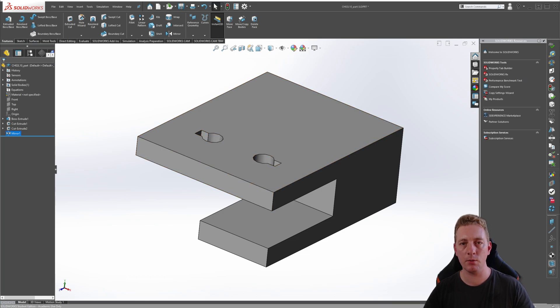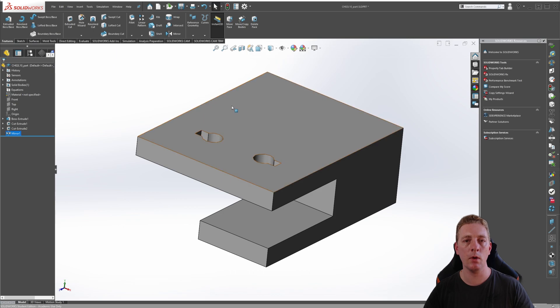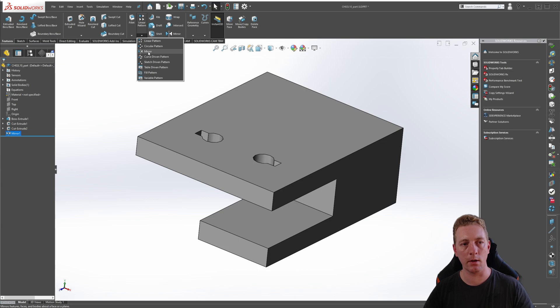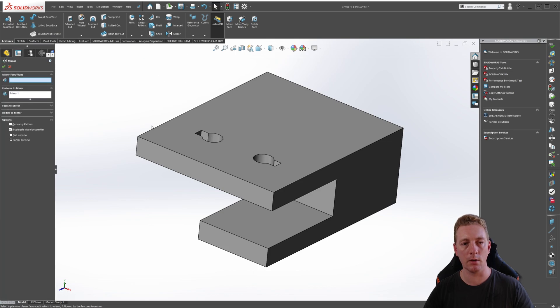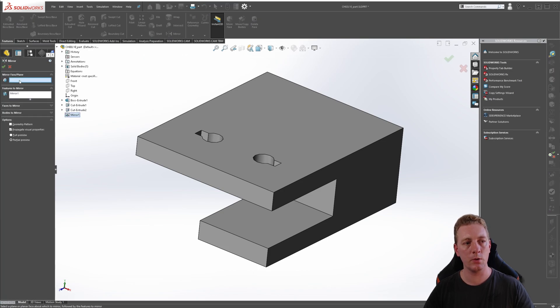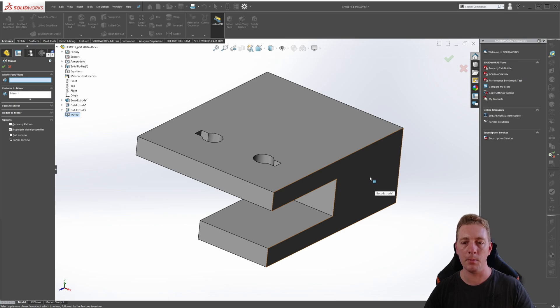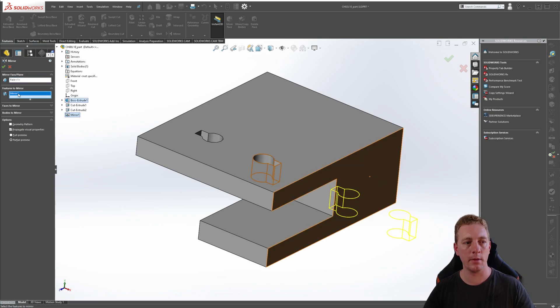Our final step for this exercise is to mirror the whole body across. So again launch the mirror feature by going to the linear pattern, dropping down, and going to mirror. The first thing we need to do is select our mirror face or plane, and in this situation we're going to use this face of the part as our mirror plane. So we can click on that.